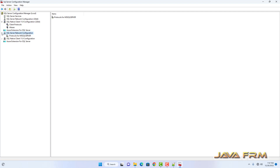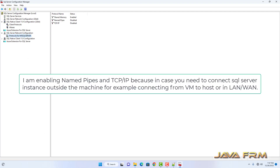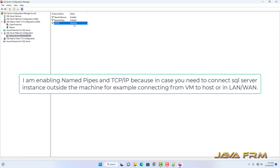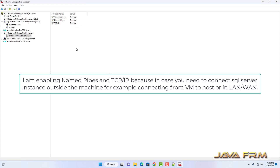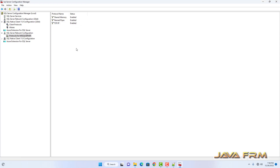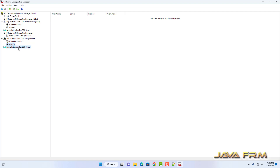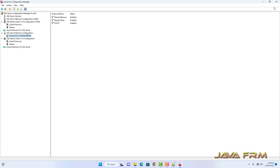Next I am going to enable Named Pipes and TCP/IP, because if you want to connect to this SQL Server instance from outside the box, you need to enable this protocol. For example, if you want to connect from a virtual machine to the host machine, or in a LAN and WAN environment, this protocol should be enabled. That's all about Configuration Manager.